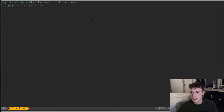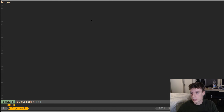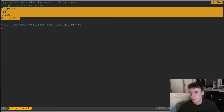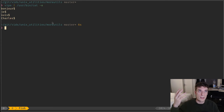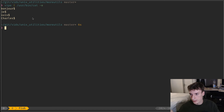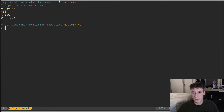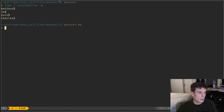Another one is vipe, which will basically open your editor and you can write whatever you want in it, and once you save and exit it will pass what you just wrote to stdout. In this case I pipe it to the cat command with -e, and you can see that it adds little dollar signs for the newlines. Probably quite useful to quickly feed input to some scripts.